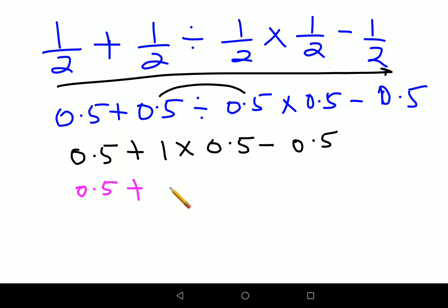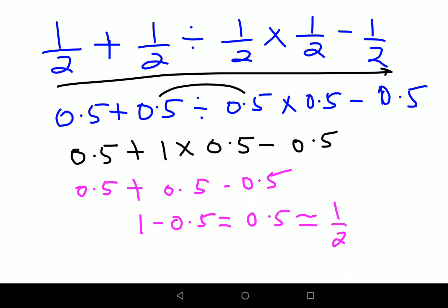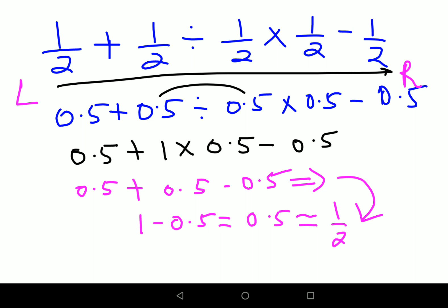This becomes 0.5 plus 0.5 minus 0.5. When you have only addition and subtraction, you go left to right: 0.5 plus 0.5 gives 1, minus 0.5 gives 0.5, which is 1/2. It is very important for everyone to remember the rule of left to right when the question has only addition and subtraction, or only division and multiplication.